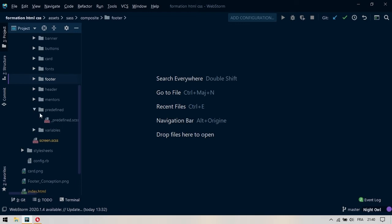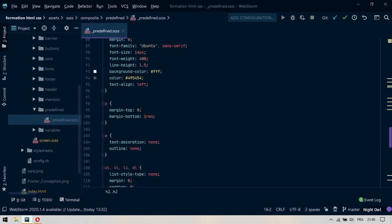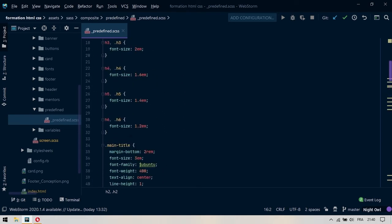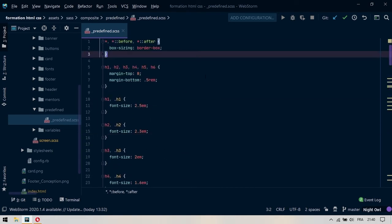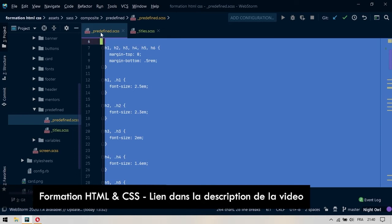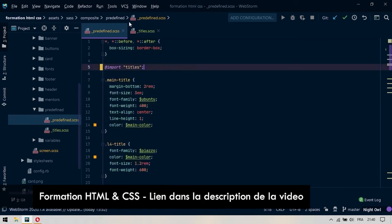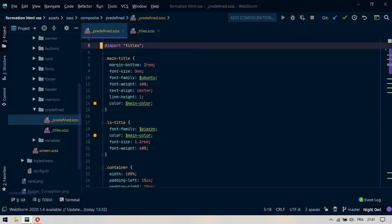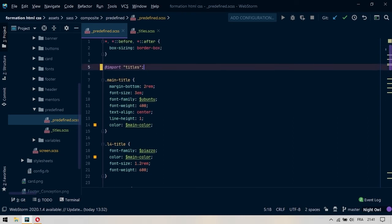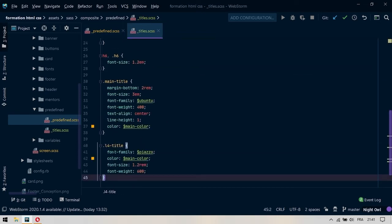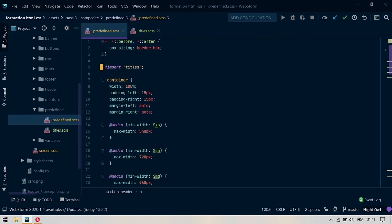On vient regarder le Pre-Defined ici. Dans le Pre-Defined on a beaucoup de code et on ne sait pas vraiment comment on va découper ça. Je propose qu'on commence à découper en ajoutant d'abord quelque chose qui sera un import. On importe les Titles, donc on importe tout ce qui est titre. Dans tout ce qui est titre, on va coller tous les codes des H. Ensuite, on va également enlever tous les codes qui concernent les titres, dont les MainTitles et les L4Titles. On va ajouter ces codes ici à l'intérieur. On s'arrête là pour les Titles.